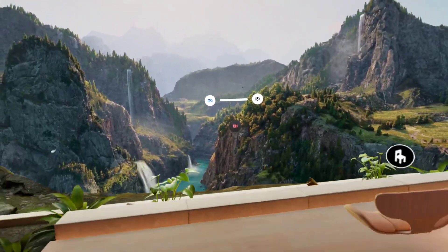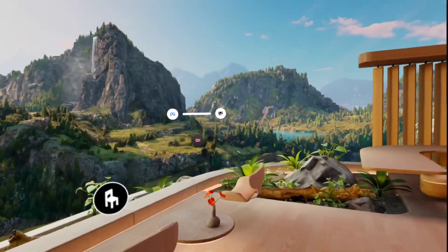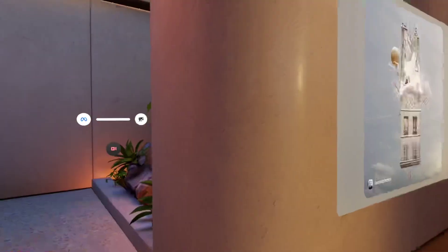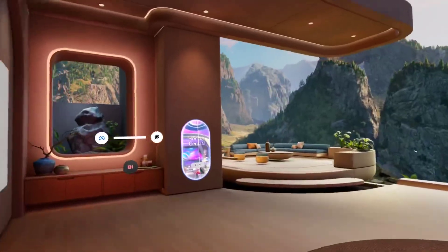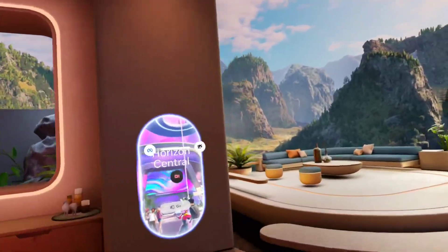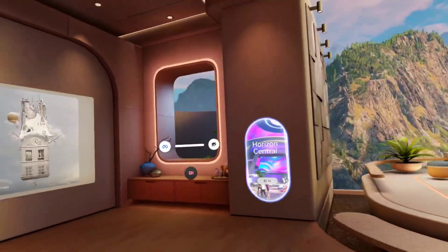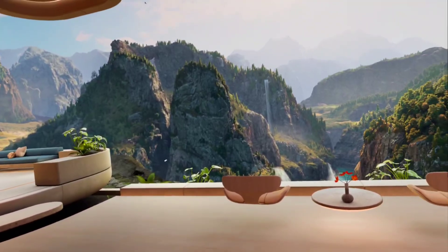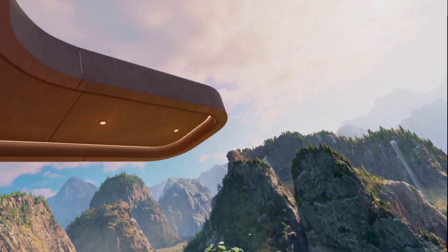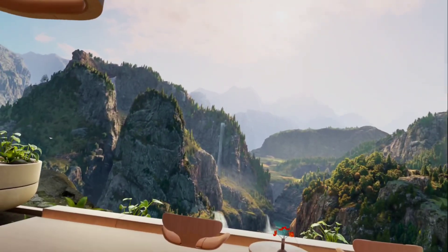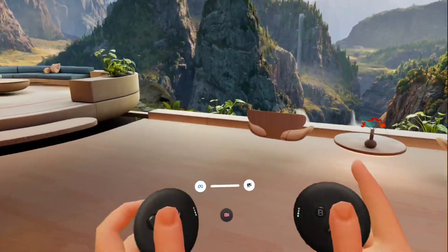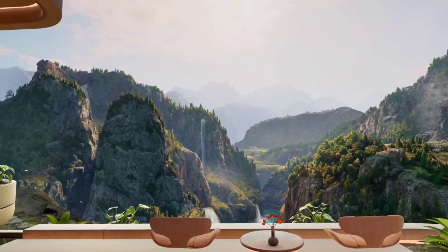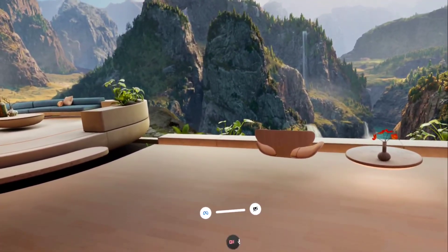And then, ba-boom — it's gone. You're back to normal. That was just a quick video on a how-to. Enjoy version 8. Bye.